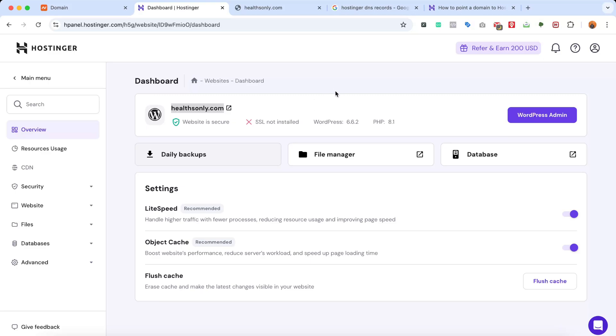So this was the process of how you can add a new domain to your hosting account and install WordPress.